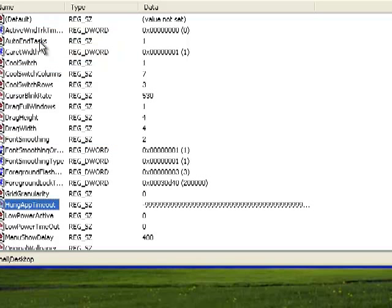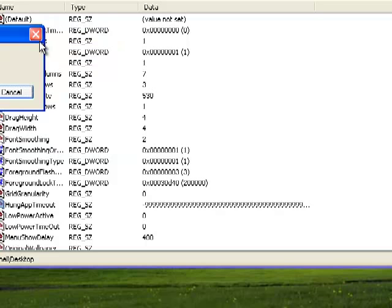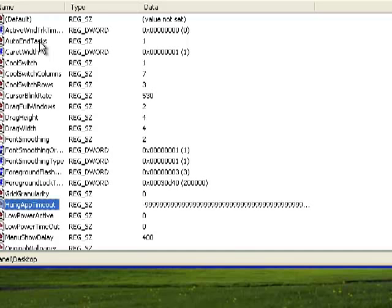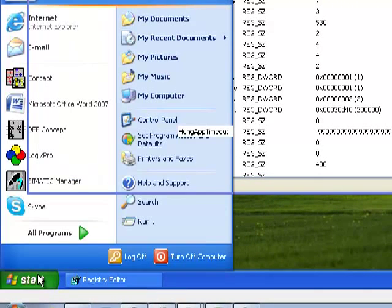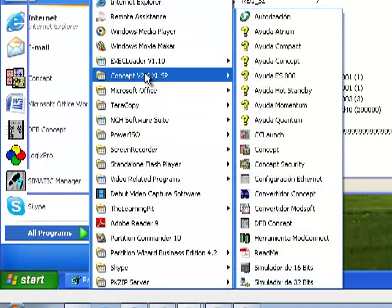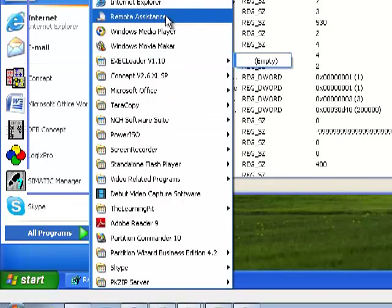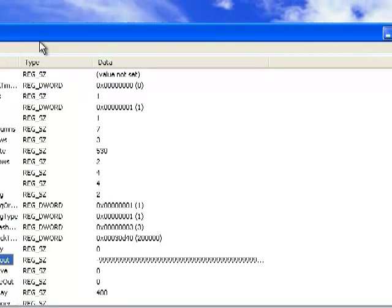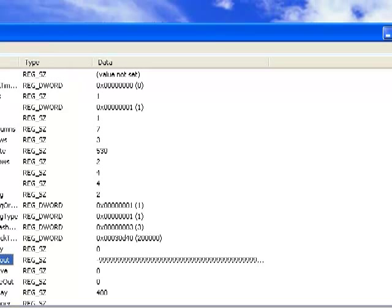You need to keep searching for these values in other windows and do this with every HungAppTimeout and WaitToKillAppTimeout value there is until you finish. Setting all these values will give you a really fast menu and shutdown time. It doesn't work right now because I'm running this on a virtual machine, but if it's your main OS it's really really fast. Thanks for watching.